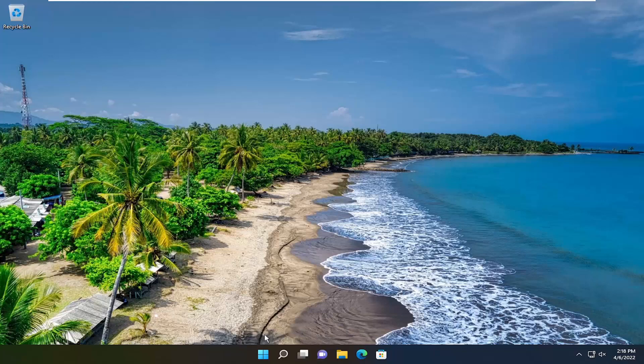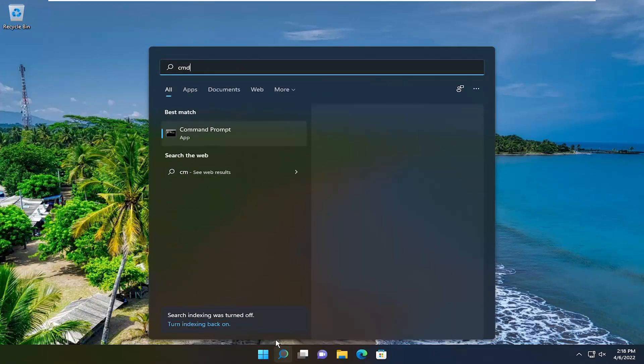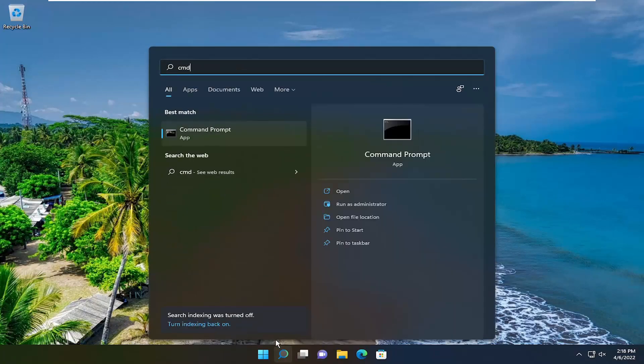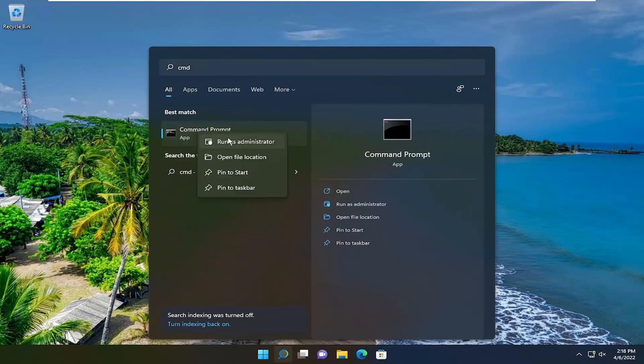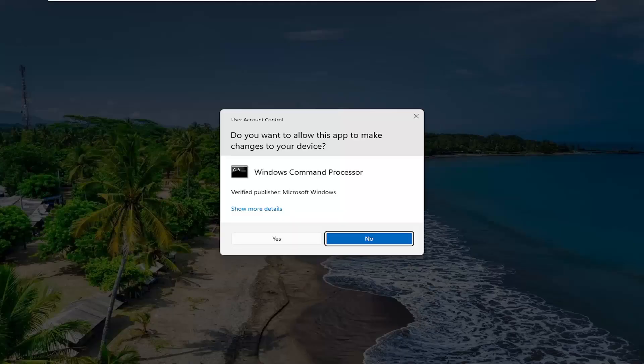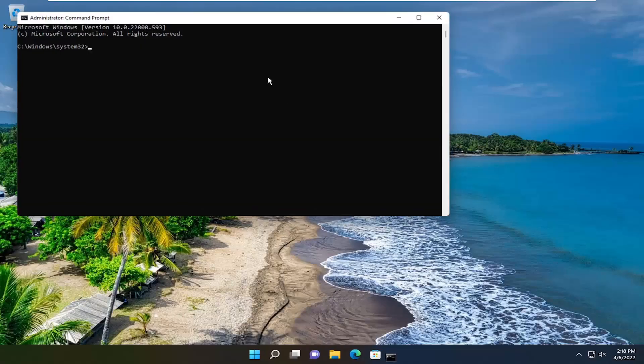So the first thing I recommend doing would be to open up the search menu, type in CMD, best result should come back with command prompt, go ahead and right click on that and select run as administrator. If you receive a user account control prompt, select yes.